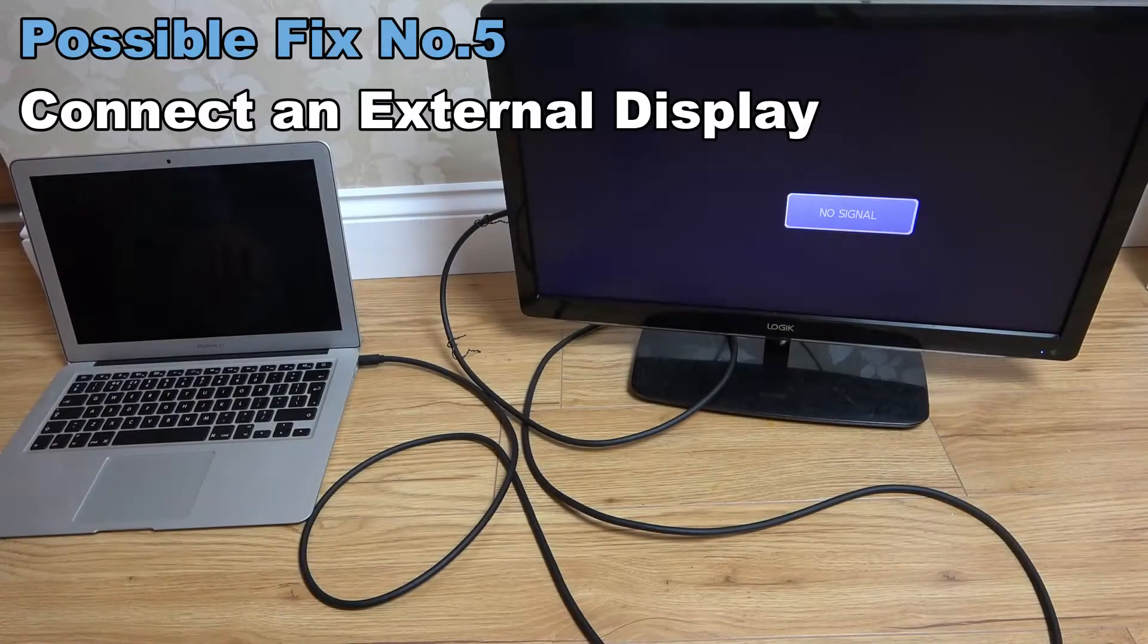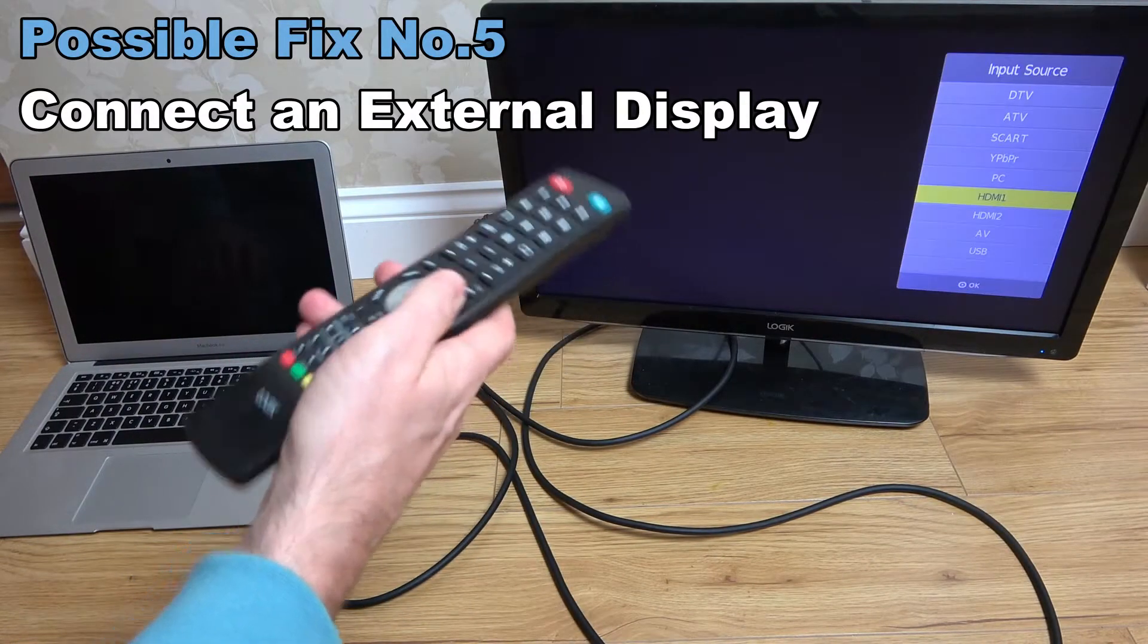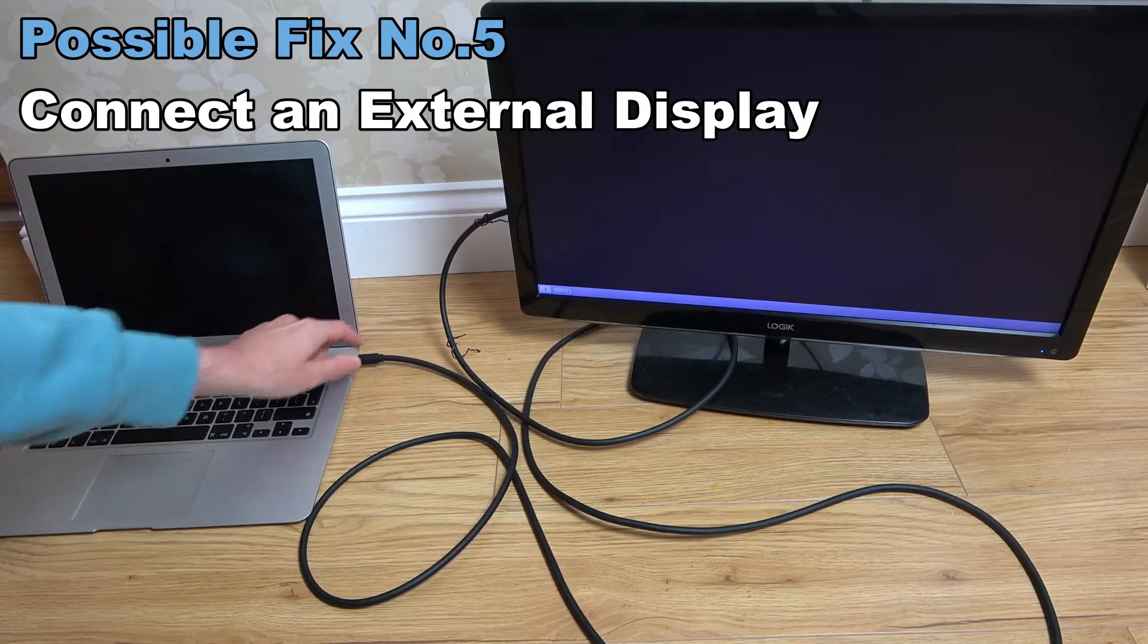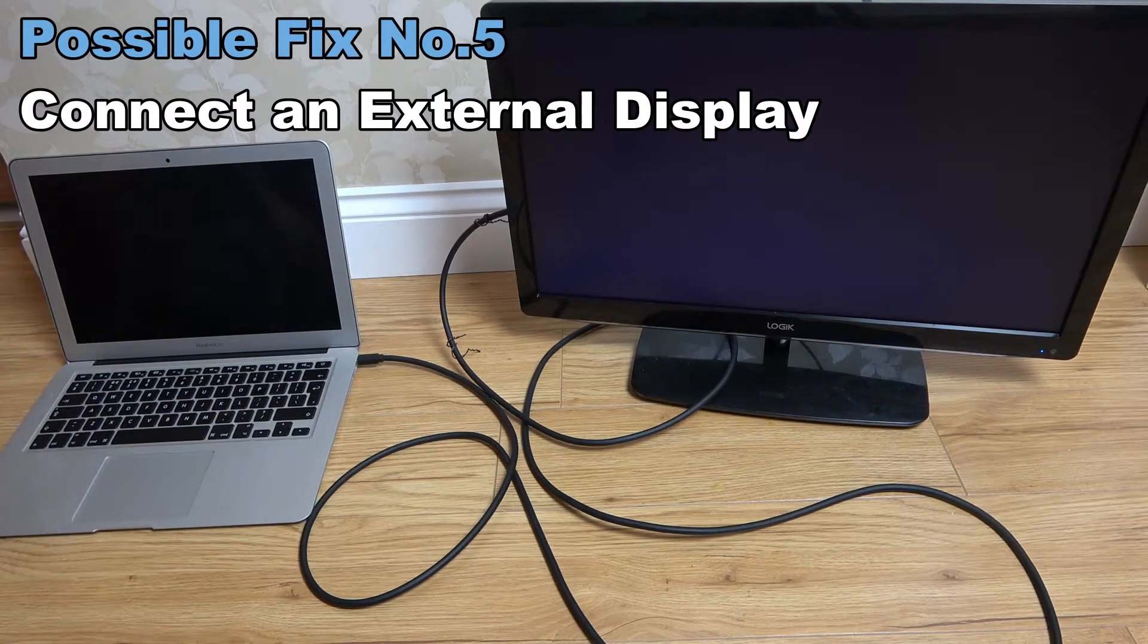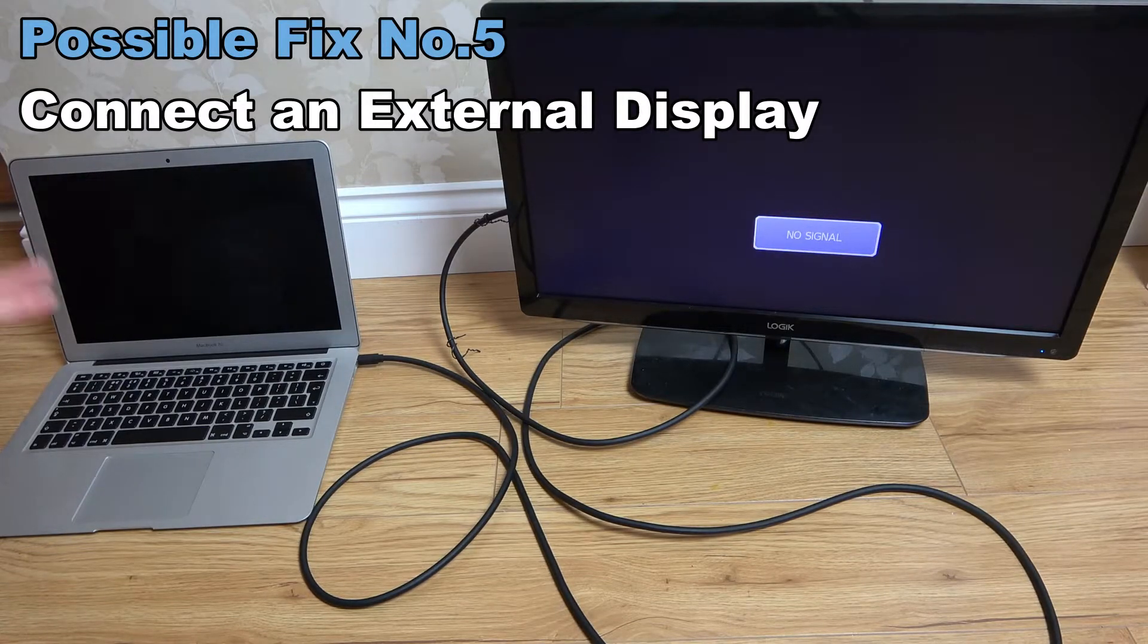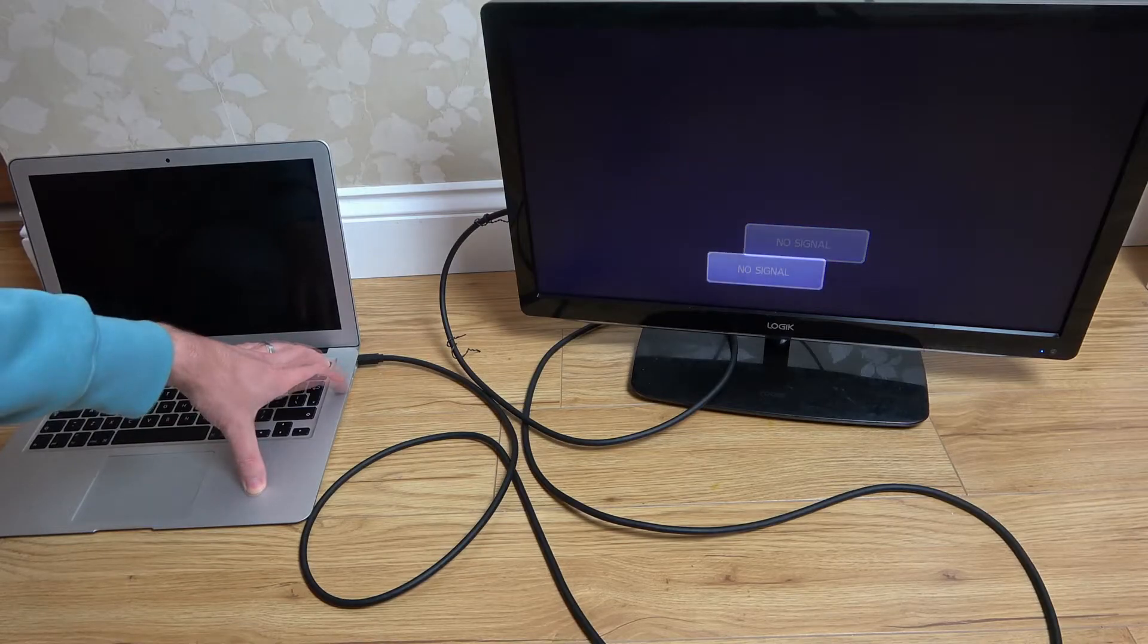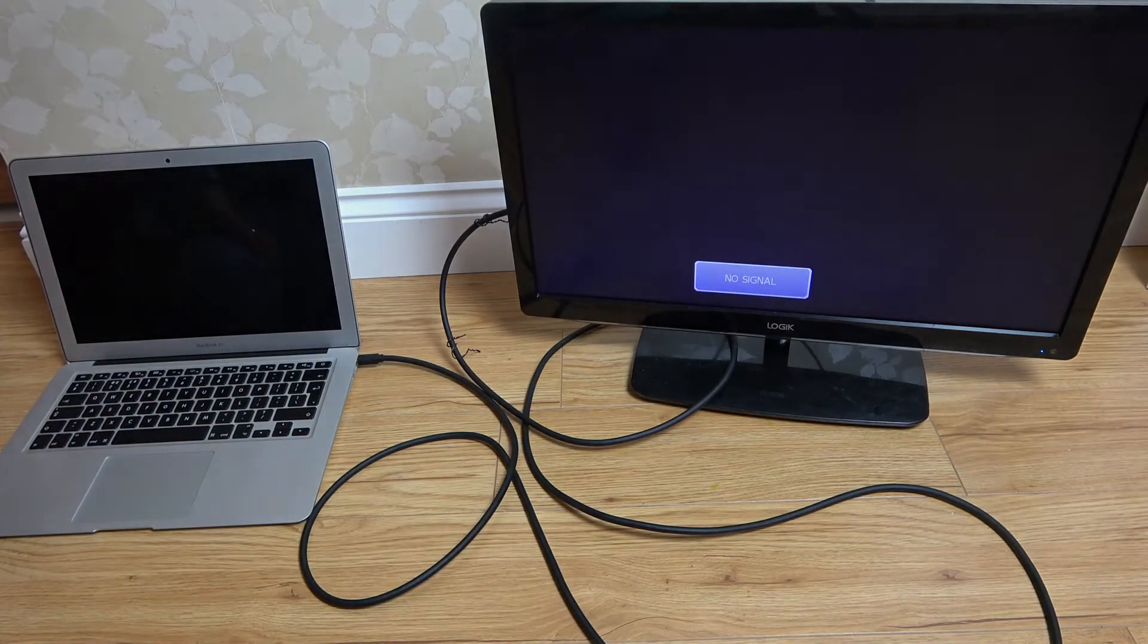I'm definitely on the correct input here, HDMI 1, and I've got it plugged into the Mac. Let's turn it on now and see if anything's going to happen. So it's not a display problem. The laptop itself is not turning on. Let's try some other things.